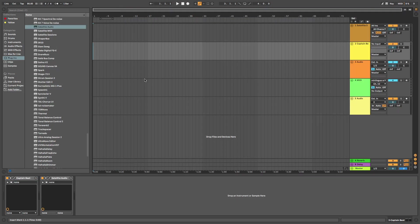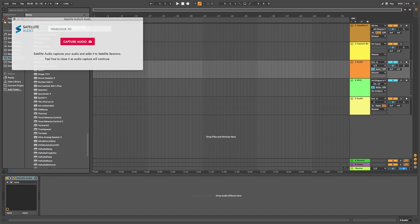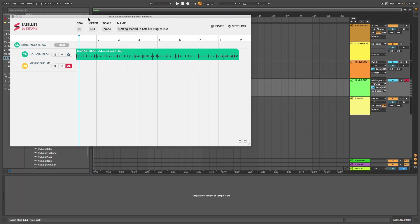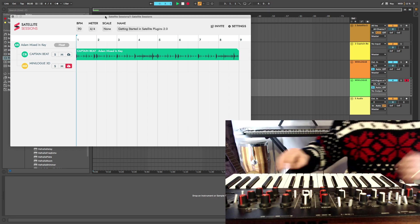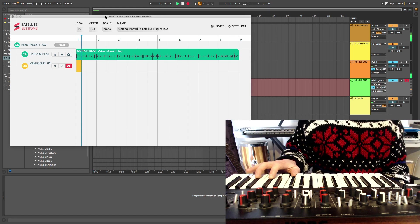This includes VST instruments and external devices such as hardware synths, guitars, vocals, you name it. I'm going to record a simple chord progression played on my Korg Minilogue XD. To do this, I add Satellite Audio to an audio channel. This time, it's an external audio channel. For external instruments, please ensure your DAW is set to Input Monitoring.